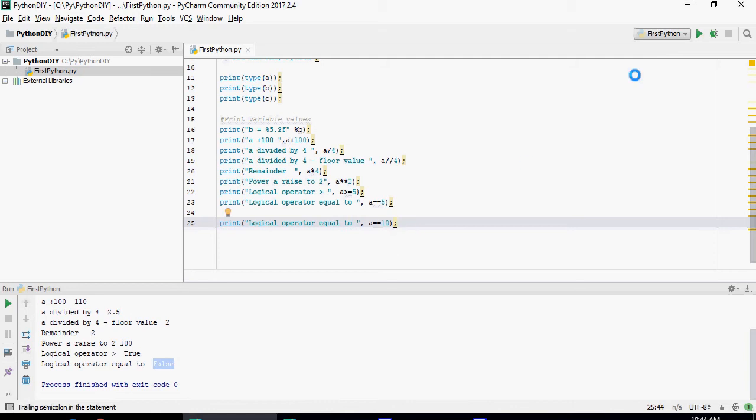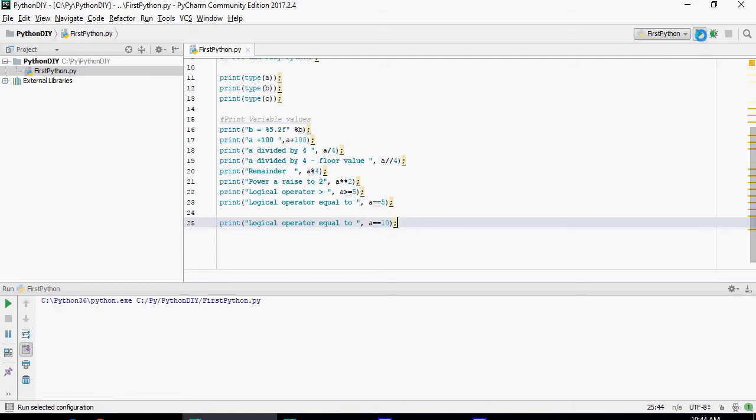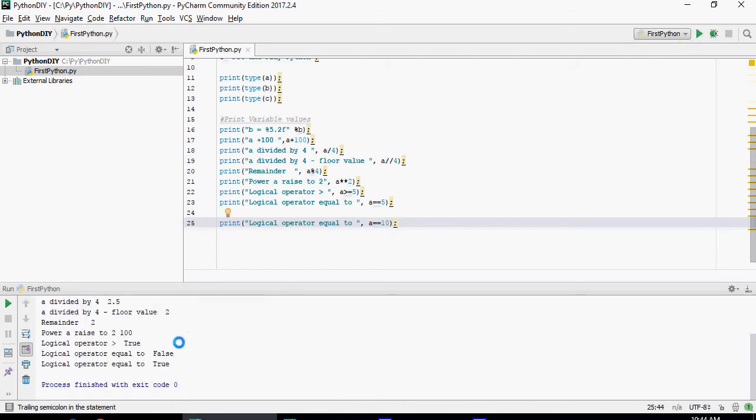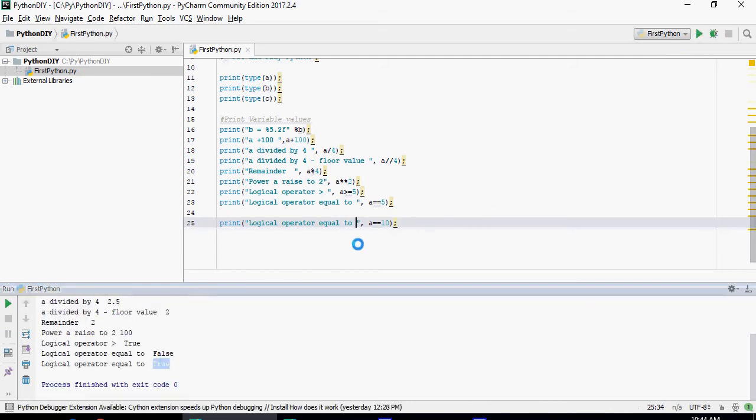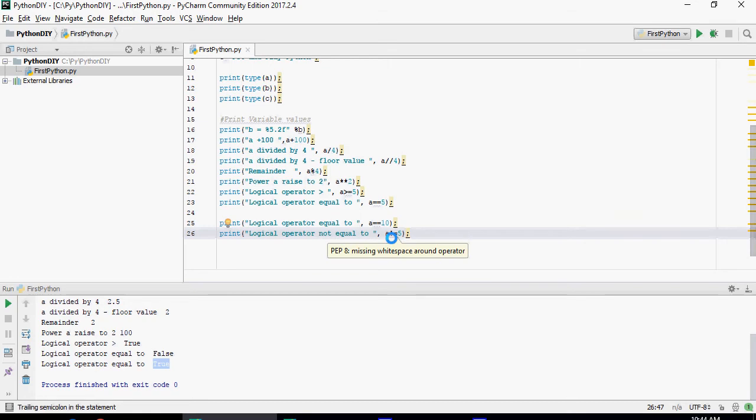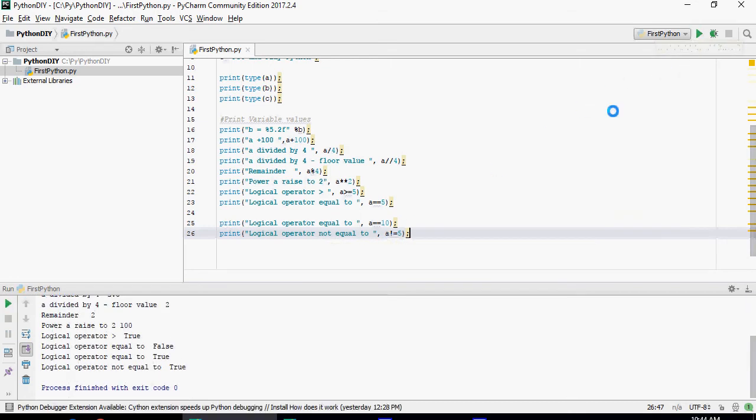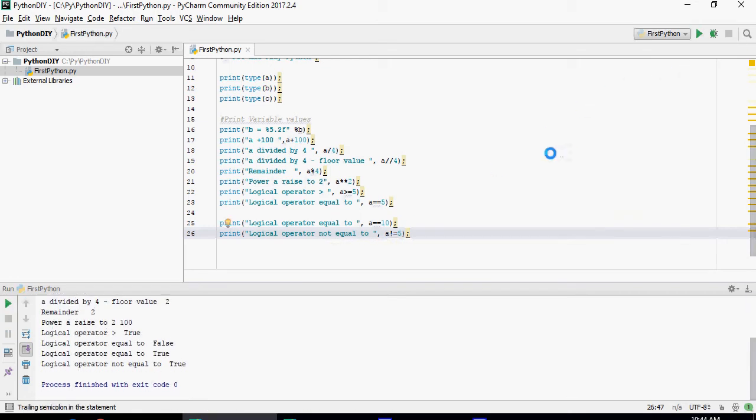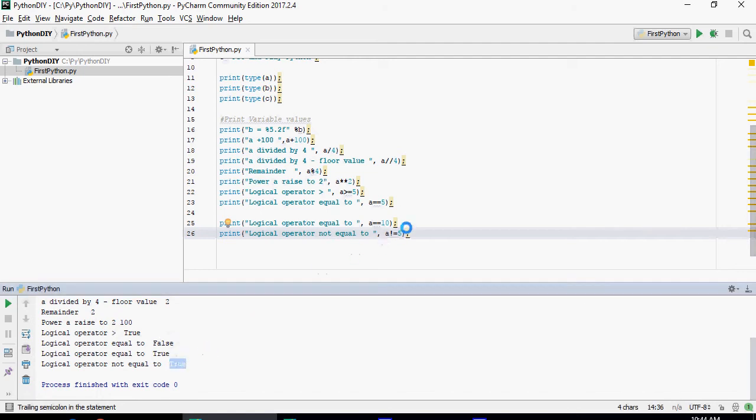So equals 10 again. It's going to give me a true here. For not equal to you will have to use the exclamation equals. So that is not equal to. Logical operator is not equal to true. Obviously a is not equal to 5.